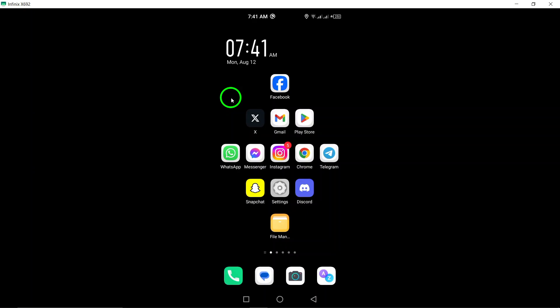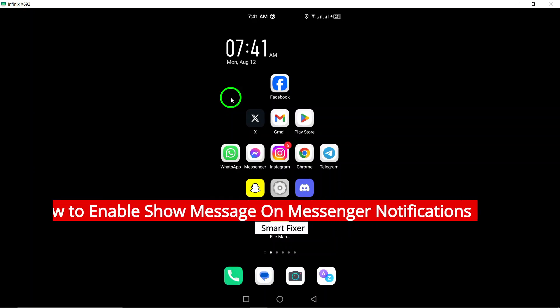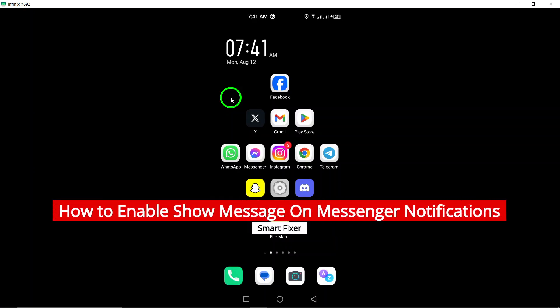Welcome to our channel. Today we will show you how to enable Show Message on Messenger Notifications on your Android device.